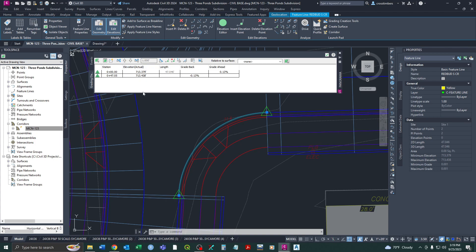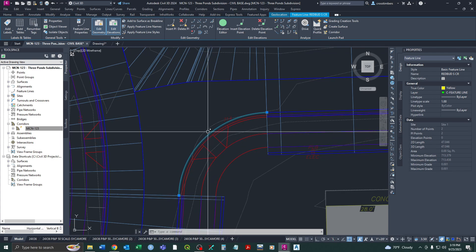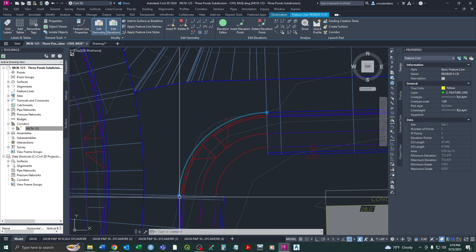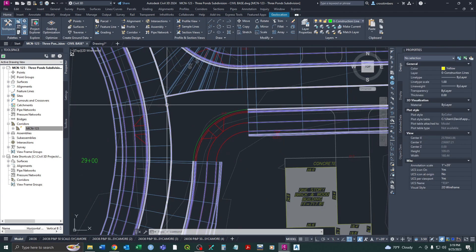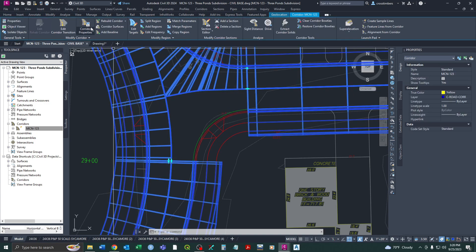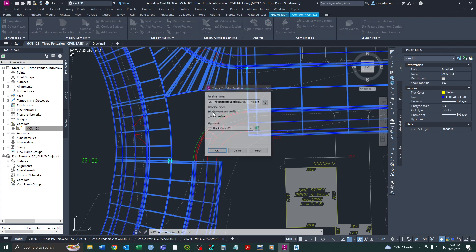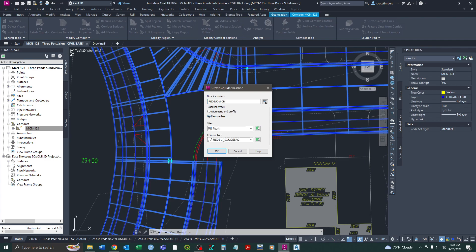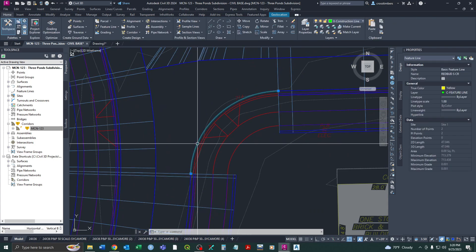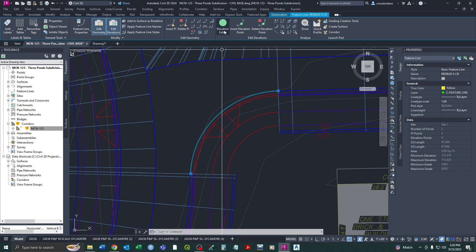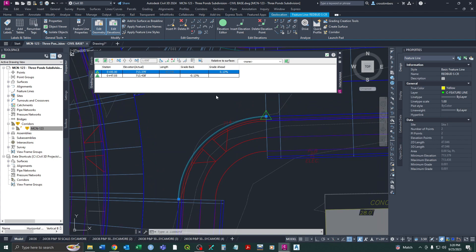They're essentially right there, so we'll go with that for now. Since I had created this polyline a long time before, it's better to snap directly onto the corridor. Either way, next we highlight our corridor and want to add a baseline. I'll name this the 'Redbud South Curb Return,' set it as a feature line from Site 1, and pick it from the menu or select it from screen. One thing to always check: make sure your feature line is going in the right direction by checking which station is zero.